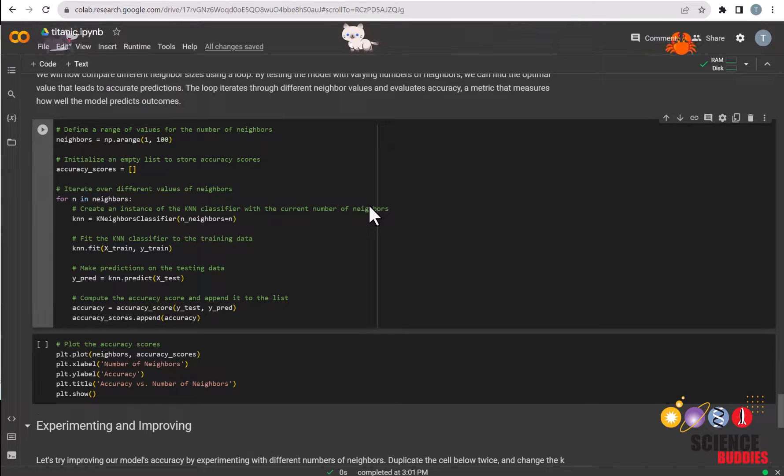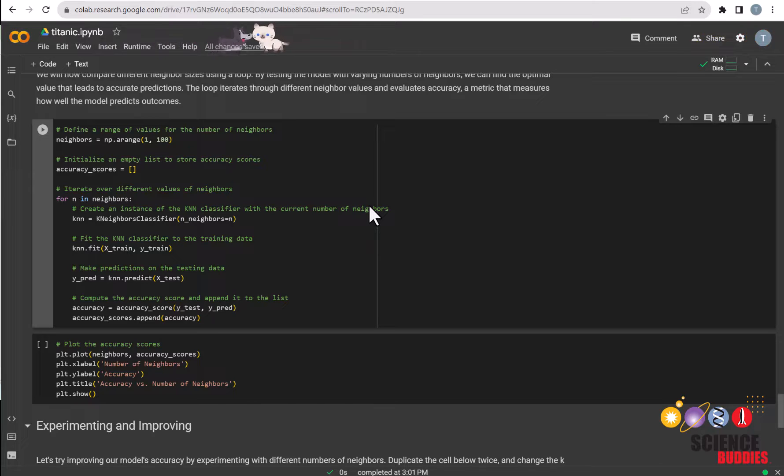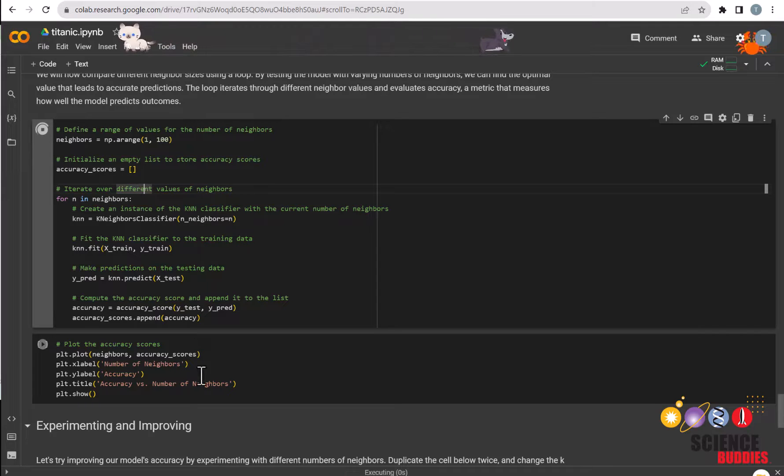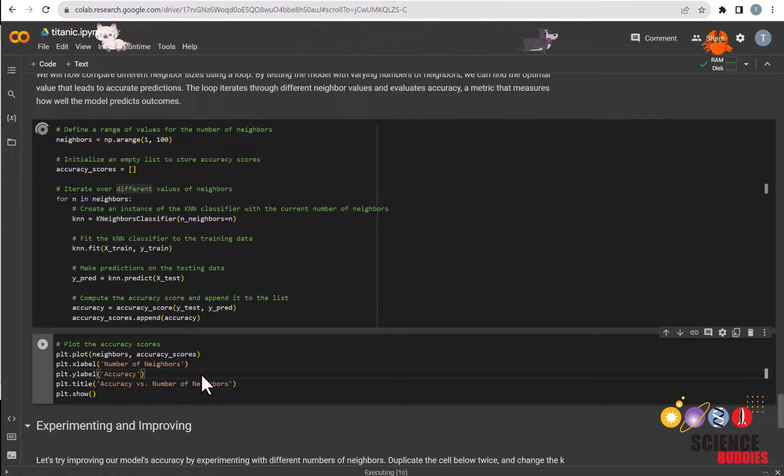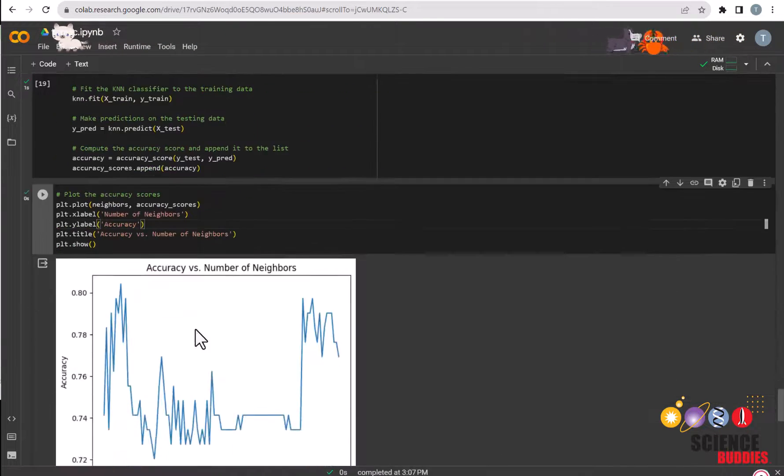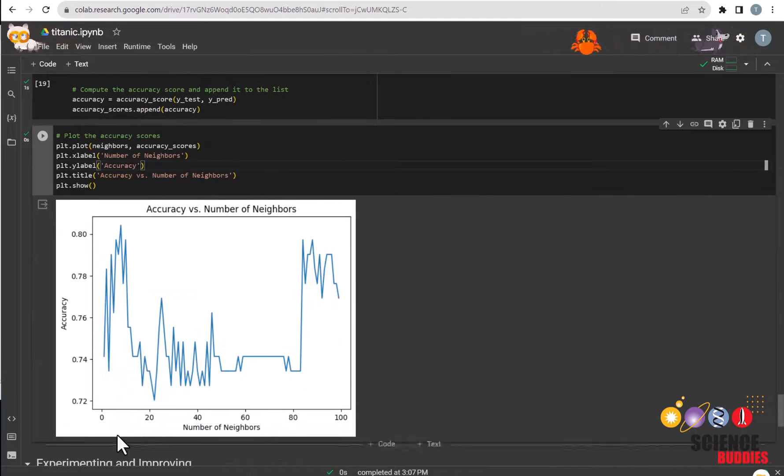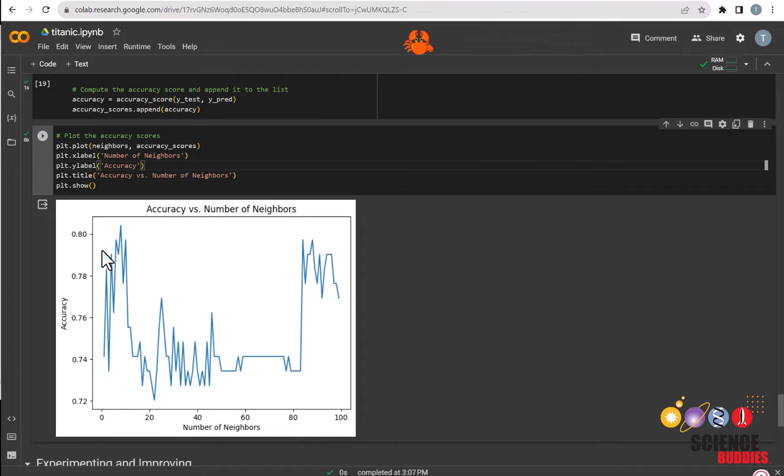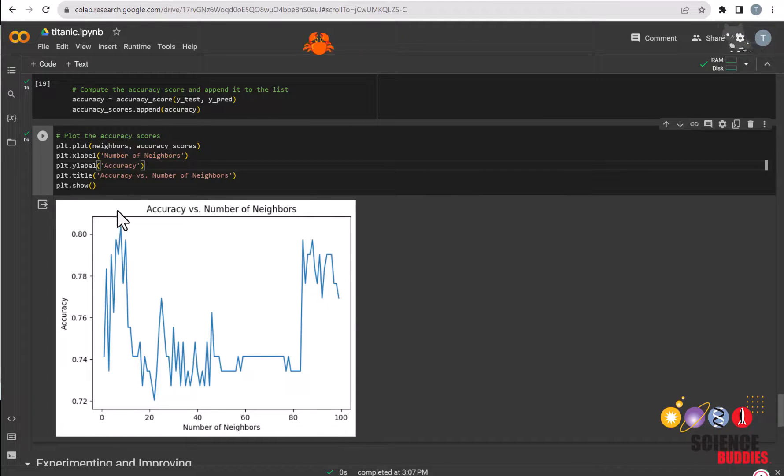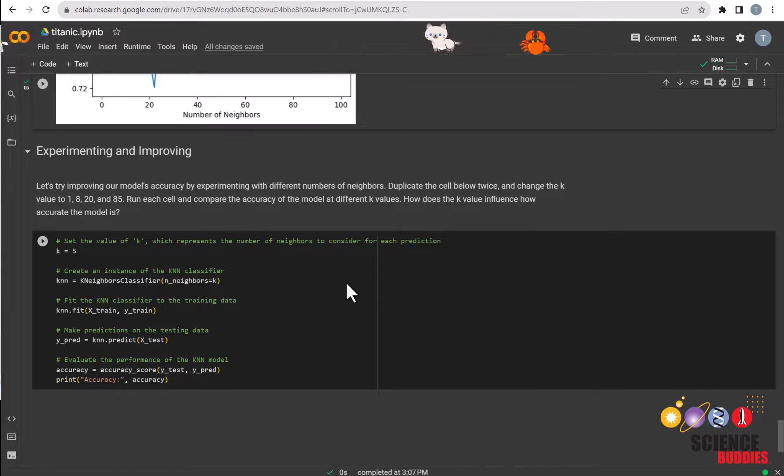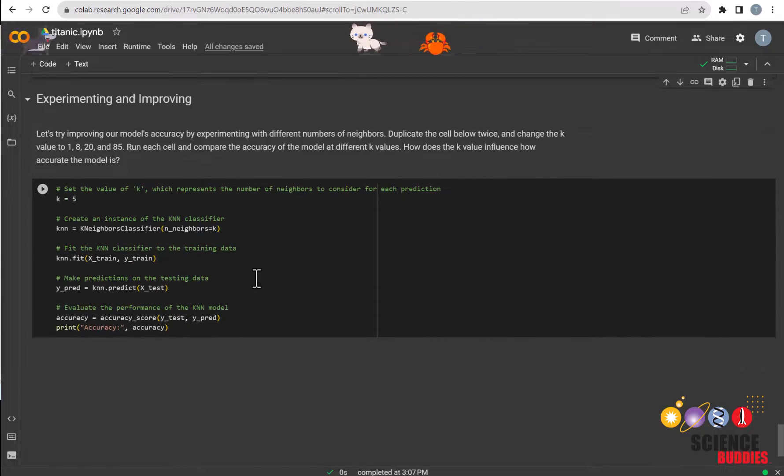We can attempt to find the optimal number of neighbors by graphing the accuracy rate with the number of neighbors and finding a peak. To do that, you can just run this graph here. The x-axis shows the number of neighbors, and the y-axis shows the accuracy. For what number of neighbors results in the highest accuracy? Another way we can test for accuracy is simply by changing the number of neighbors manually.